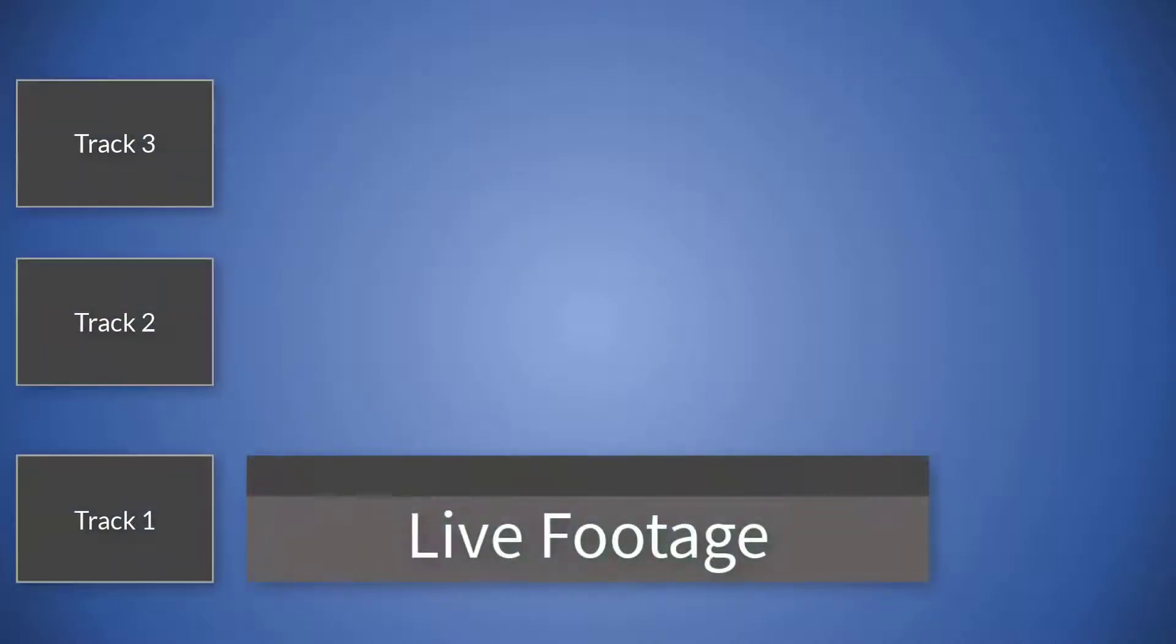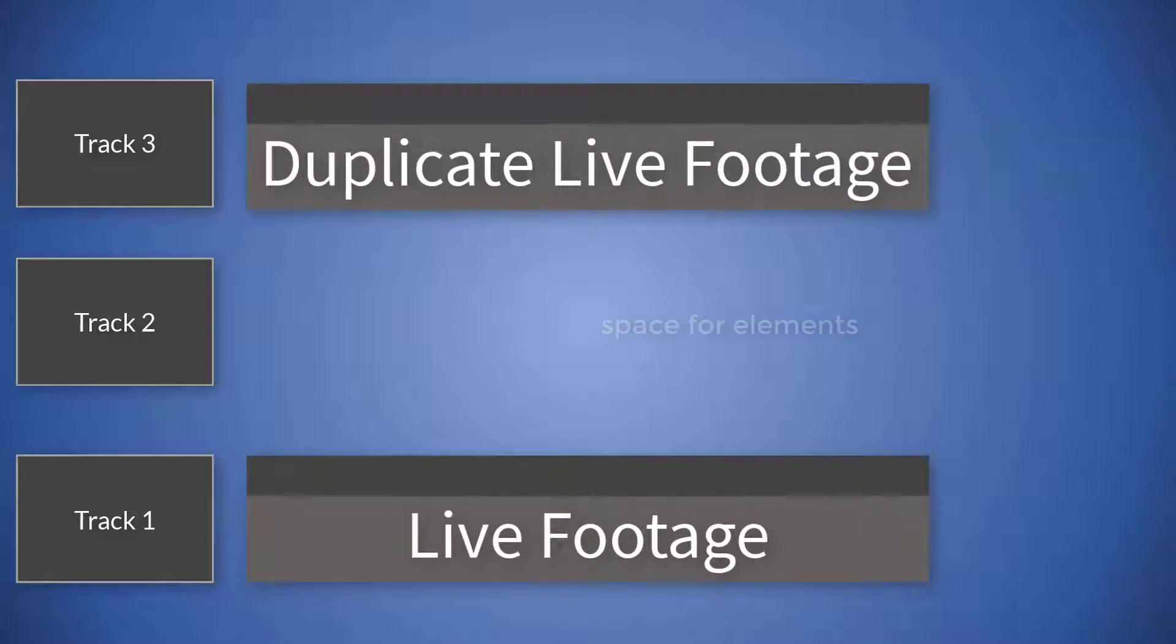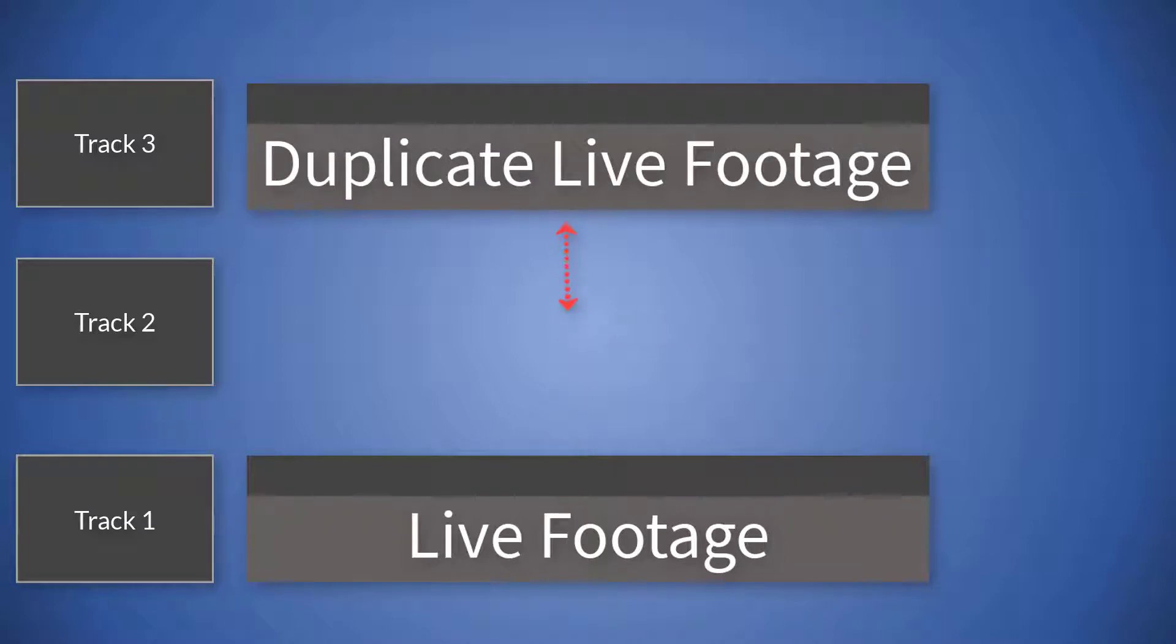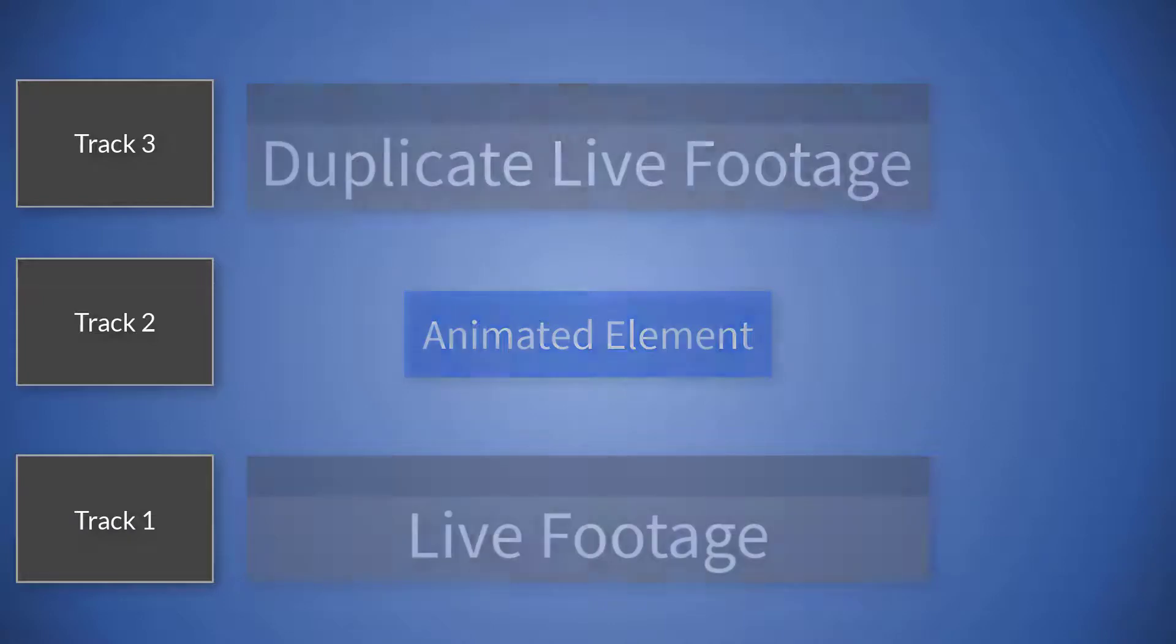So what we're doing in our tutorial today is kind of like making a sandwich. You have your live footage on the bottom and on the top, except in track 3 here, that footage has been cropped. That's what gives you that artificial entry point. You just need to leave some space in the middle for your animated elements. So that's what we're going to do today.